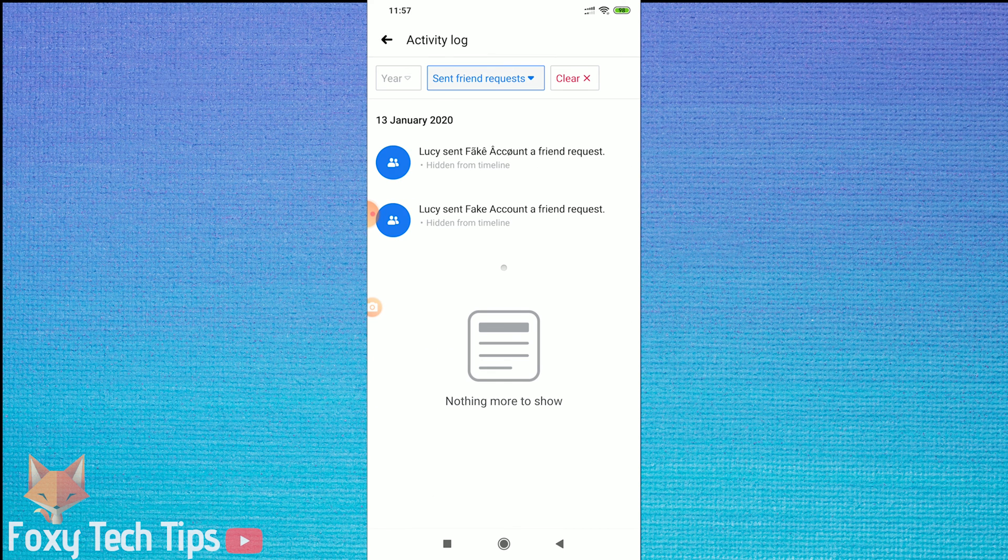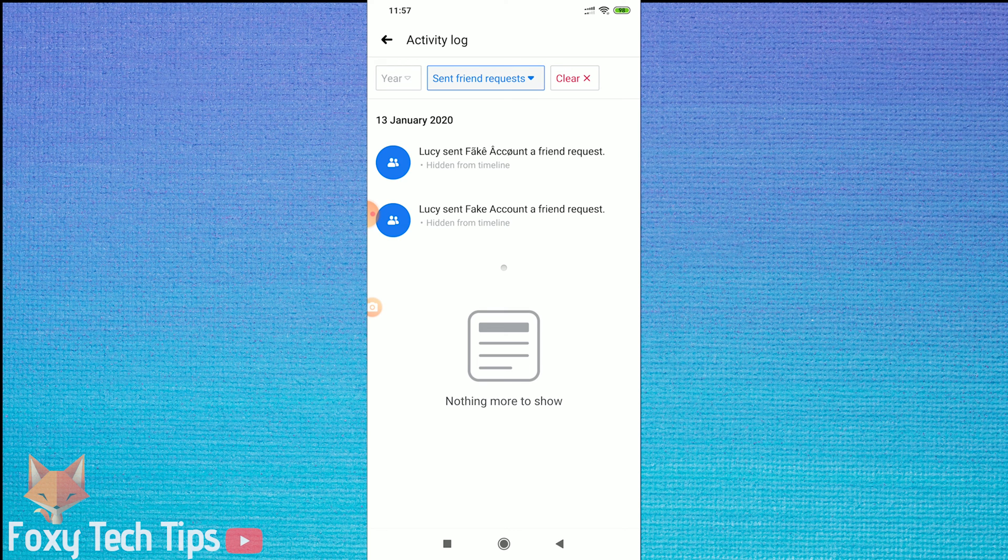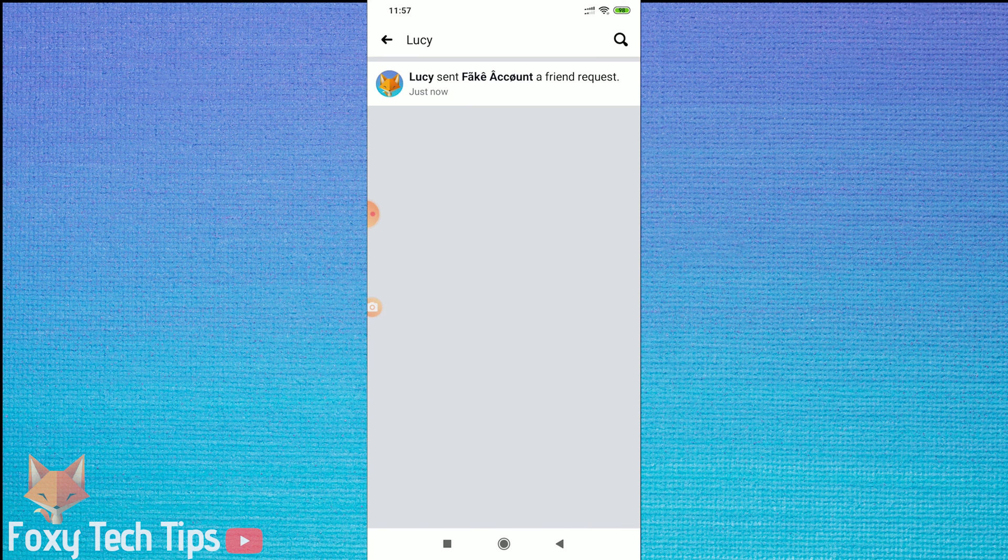This will show you everyone who you have sent a friend request to but they haven't accepted or denied yet.